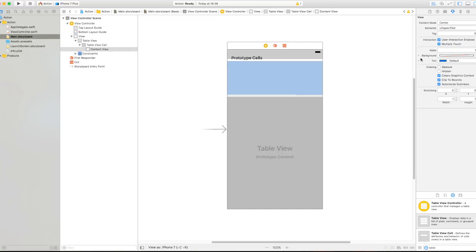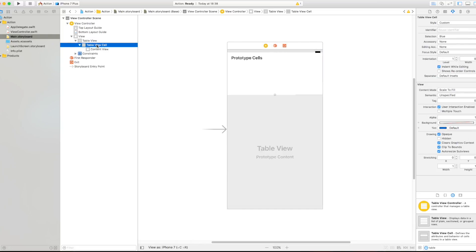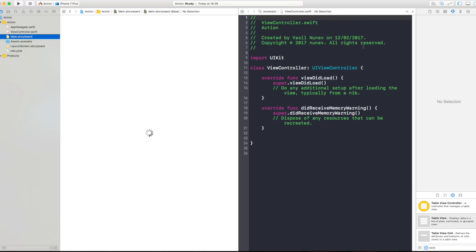And now let's create one prototype cell by increasing number one and here let's make our cell a bit bigger and by clicking on the table view cell on the left side on identifier let's give this action or whatever identifier you want.